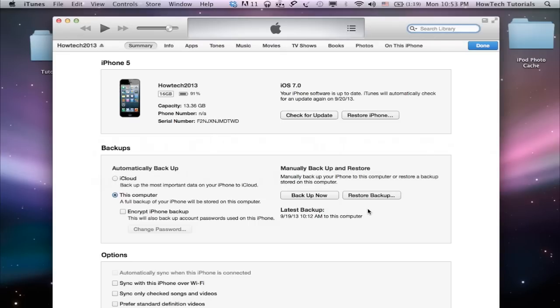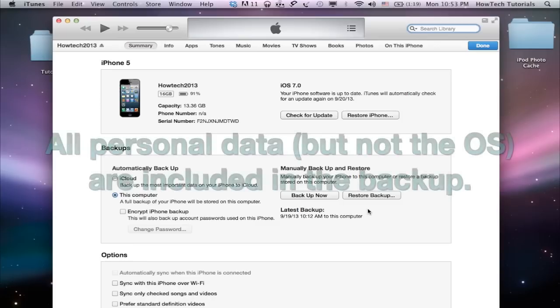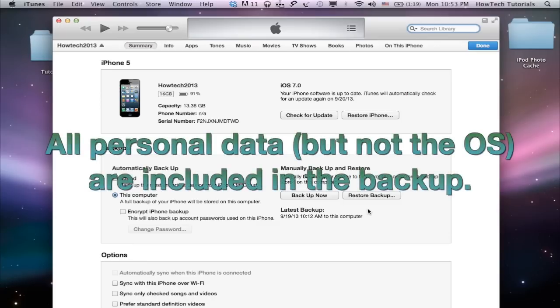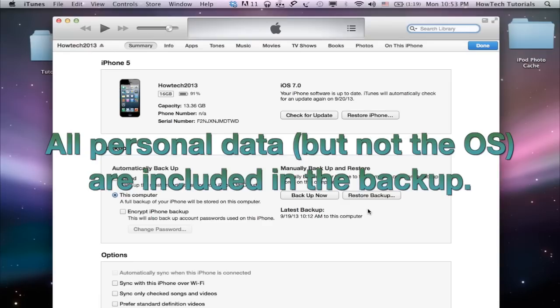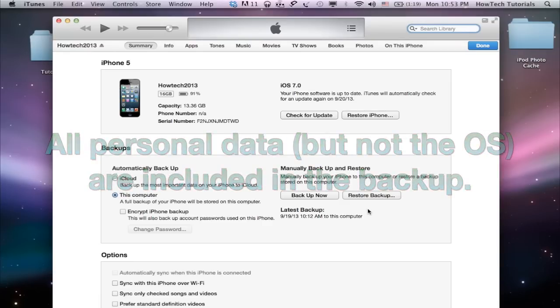Keep in mind that a backup of your iPhone is a complete snapshot of its state at a certain moment in time. All your data, photos, contacts, calendars, notes, messages, settings, etc., but not the operating system, are included in that backup.